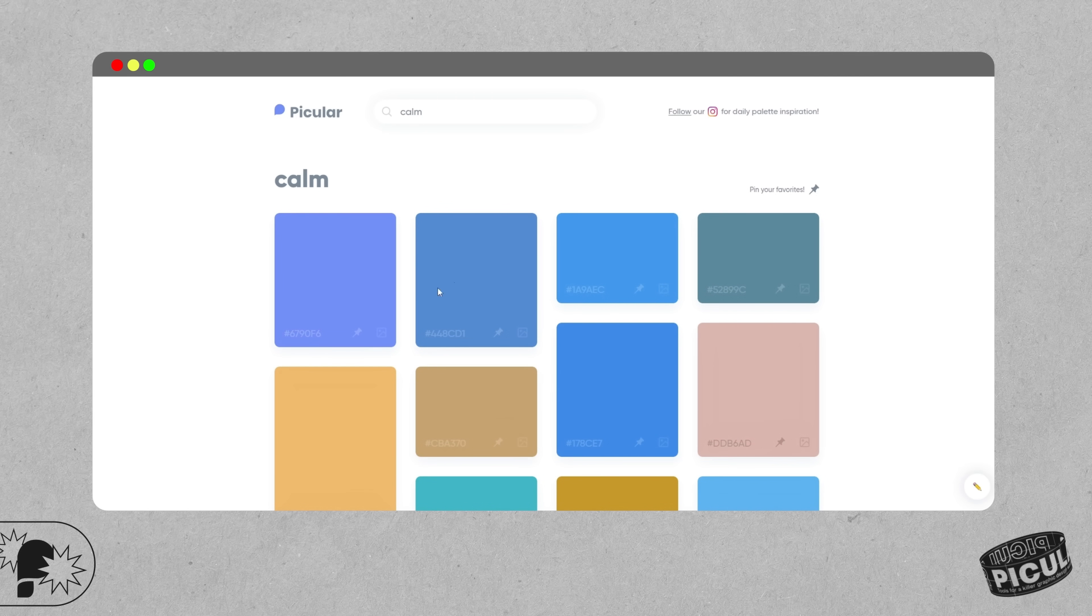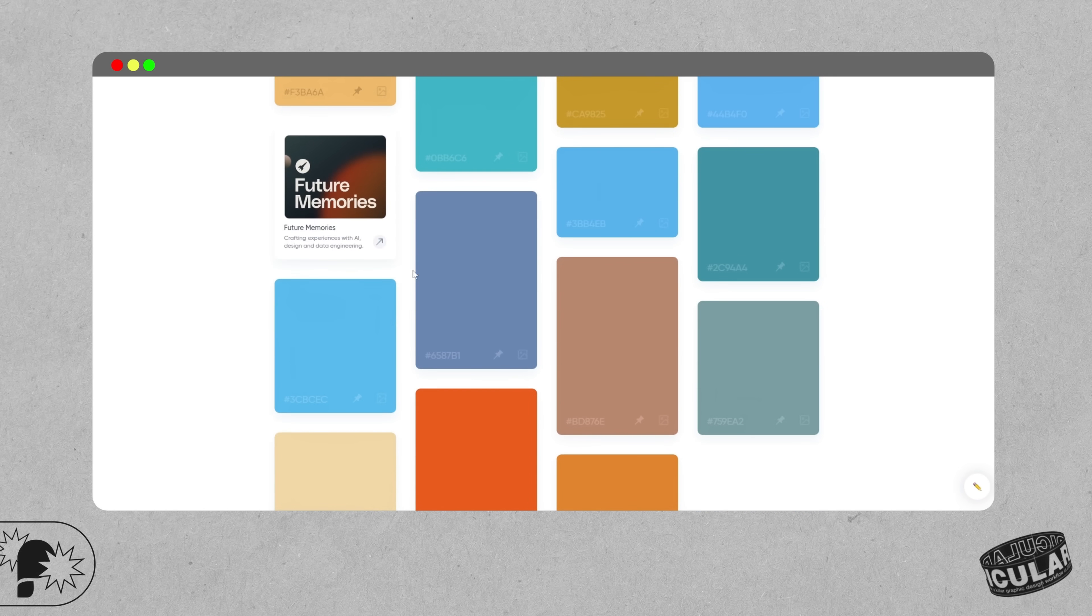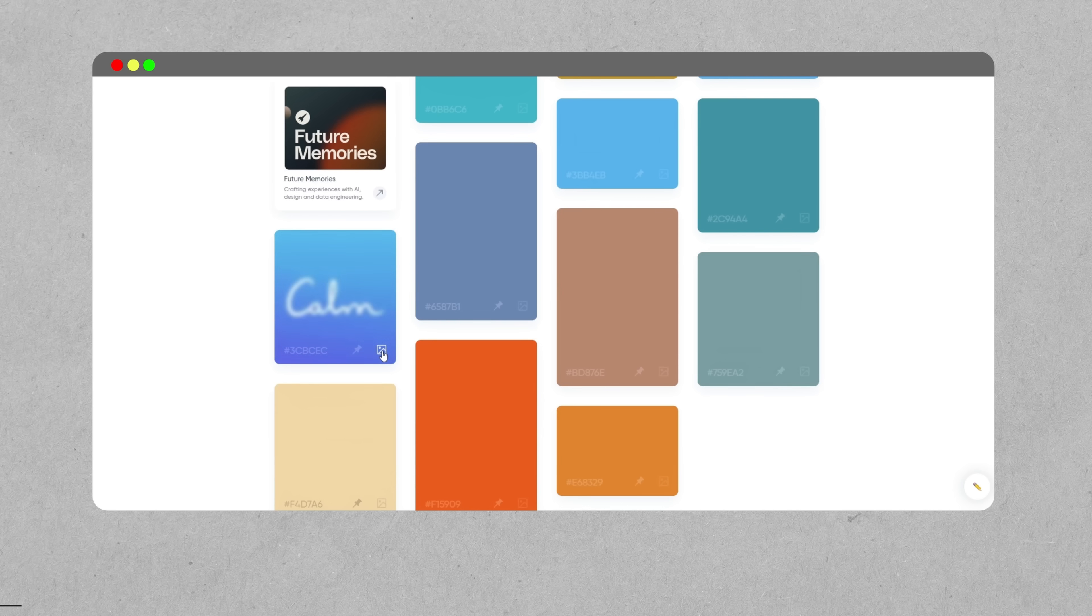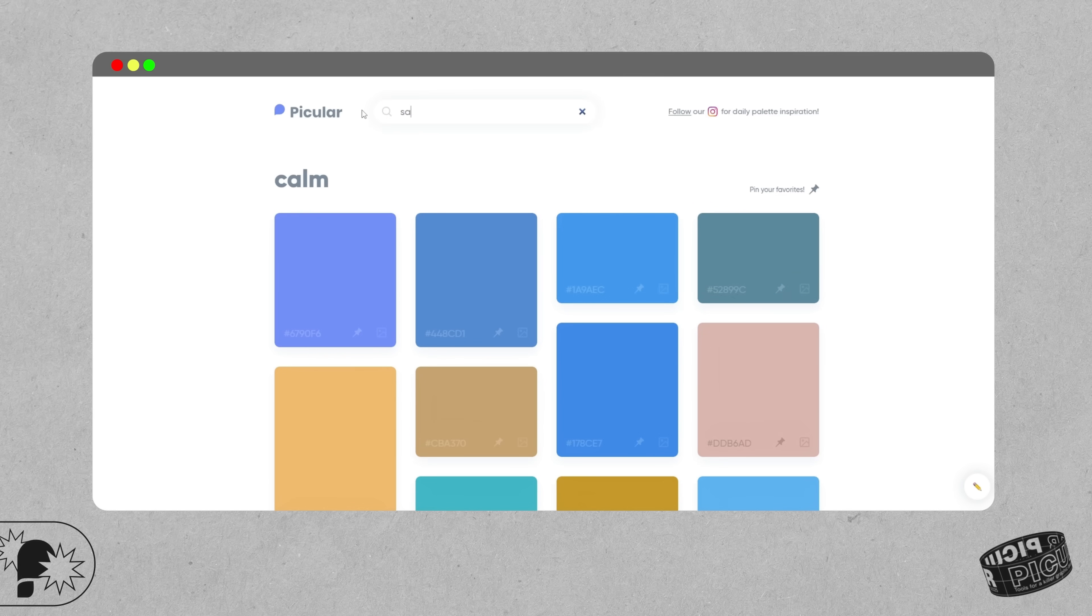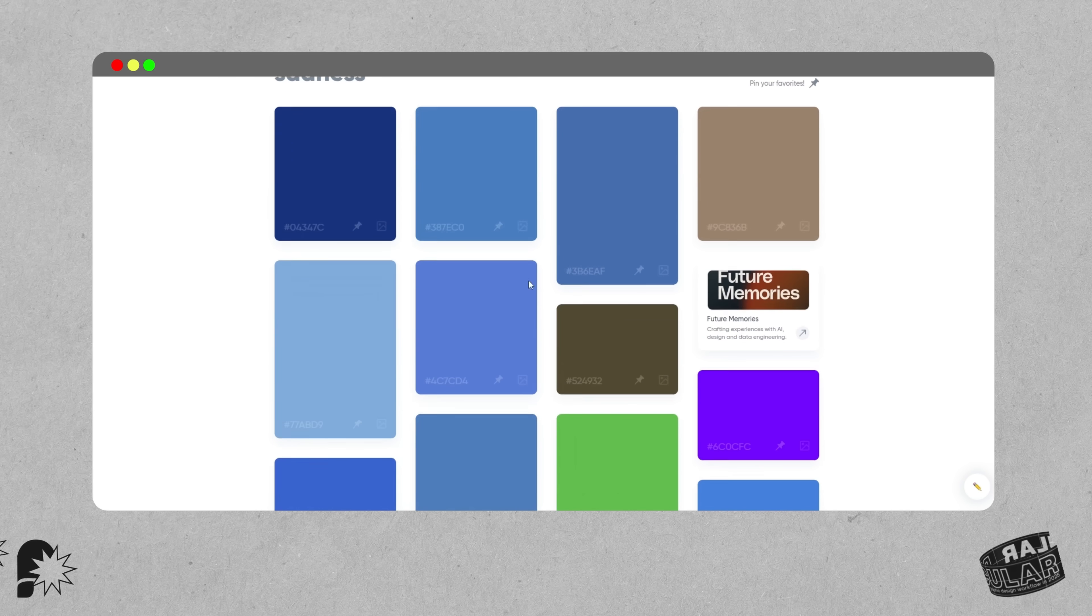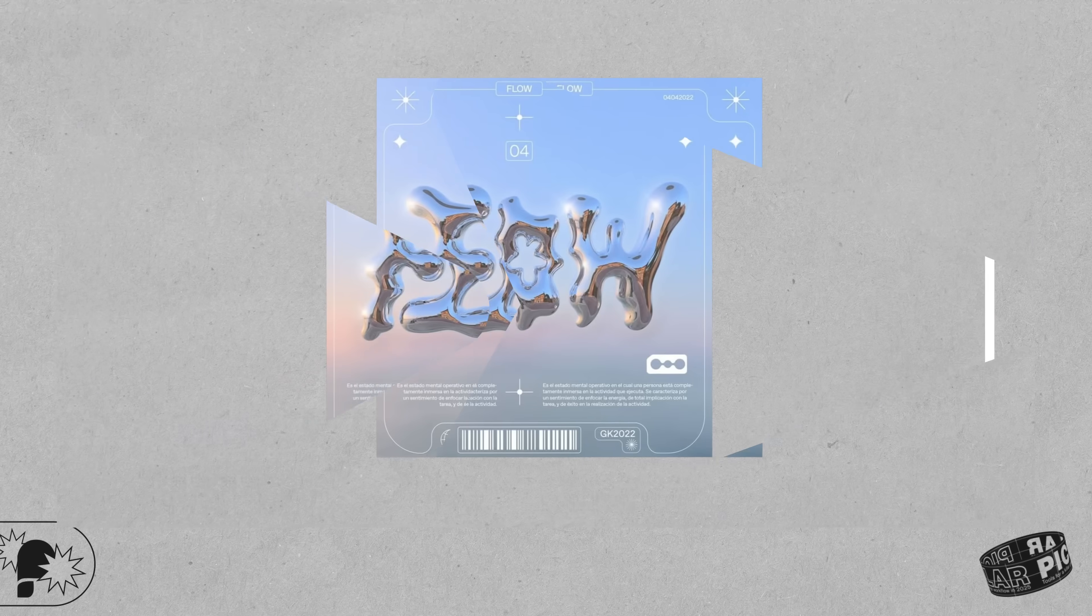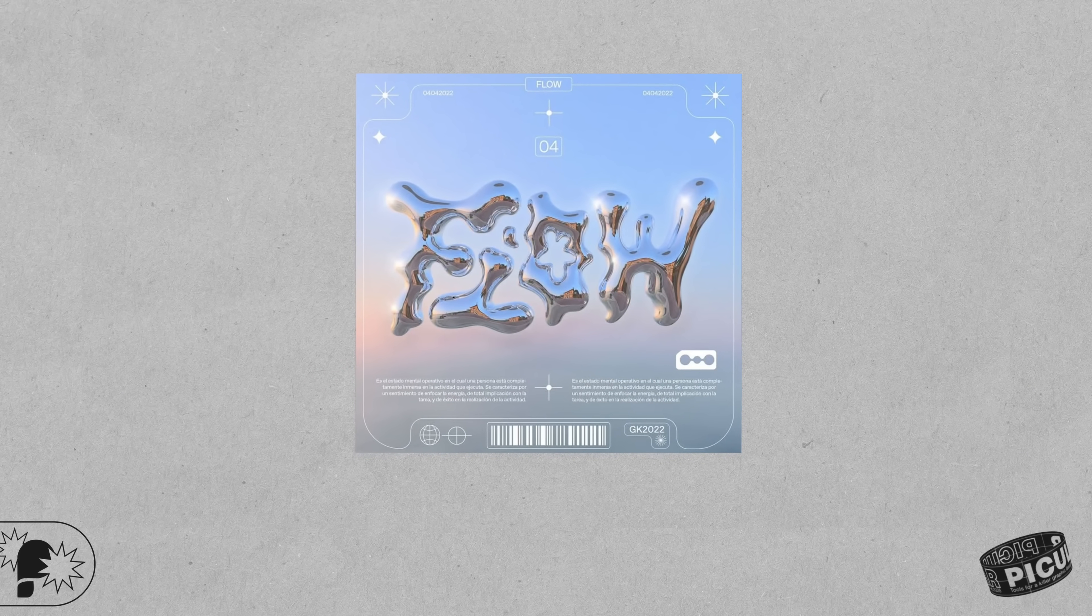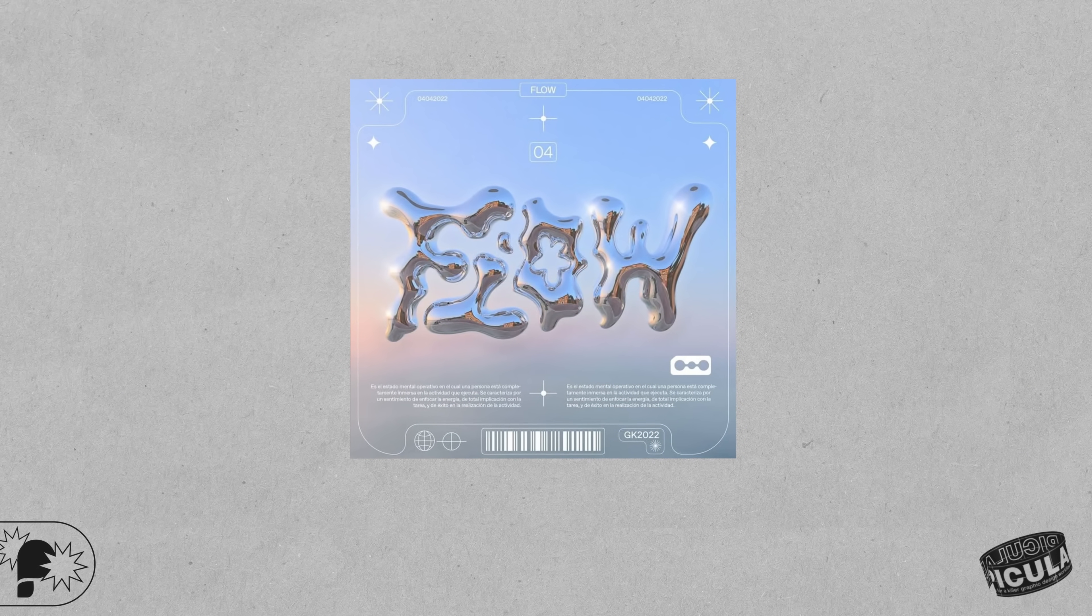Here's where things get really useful for us designers: don't just type in things like blue or summer, go deeper than that. Try things like calm, sadness, future, and so on. You want to use really emotionally charged terms, and if you do that you will start to see color suggestions that carry emotional tone, cultural nuance, and thematic energy. This will give your project depth from the very beginning.